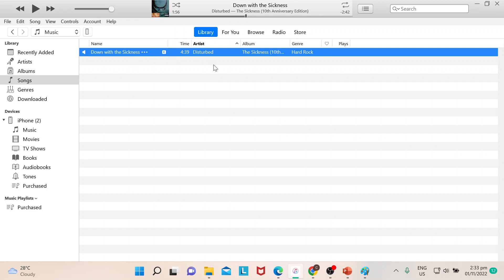It's Down with the Sickness by Disturbed, and say for example if I want to have it repeat, I can just click on this one. So the icon or the symbol would be two arrows.